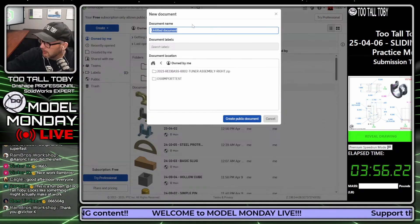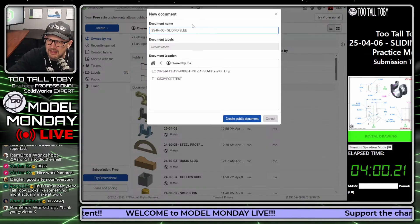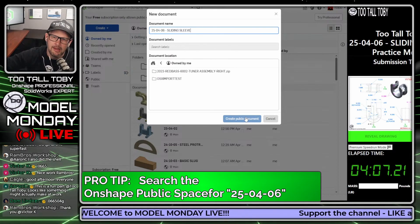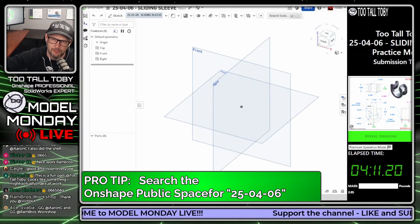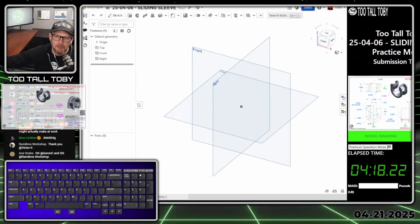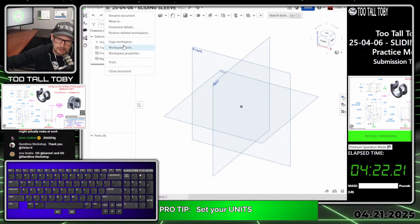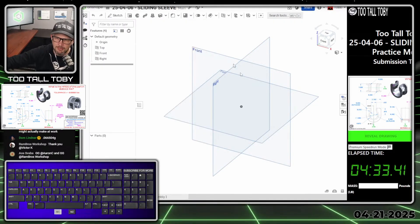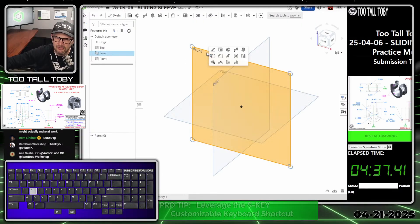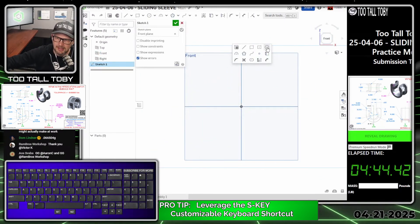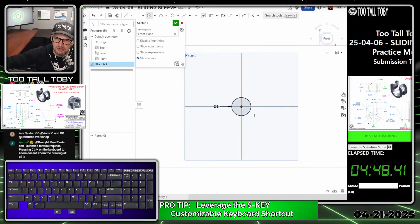I'm going to say 'Create Document' and call this '25-04-06 Sliding Sleeve,' creating it in Onshape in the public space. You can search the public space for that text string and look up my model and history tree. I'll bring up the keyboard cam and go to the hamburger menu, choosing workspace units to make sure we're working in inches — IPS: inch, pound, second. Green checkmark. Now I'll press S for the S key menu, begin a new sketch on the front plane, press N to get normal to it, and S to begin a circle with a diameter of one inch using auto dimensioning.